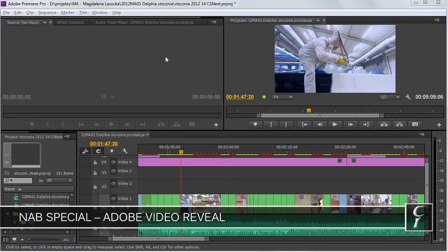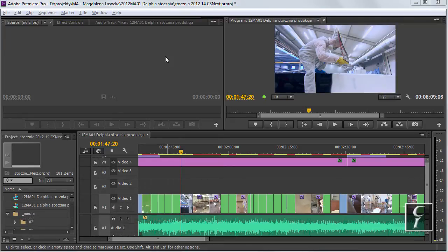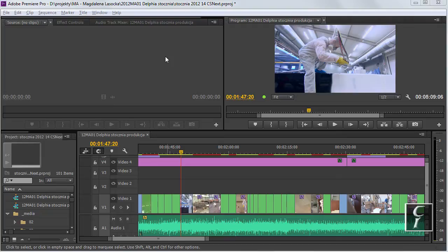Let me now show you the feature that Avid users have enjoyed for years and most likely have been laughing at us using Premiere, because Premiere didn't have it.